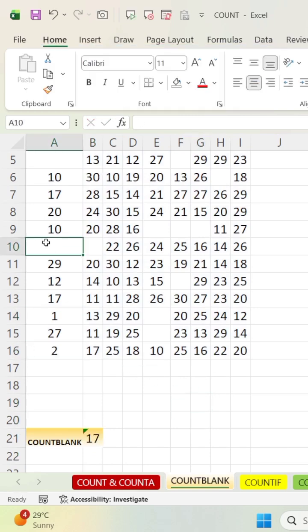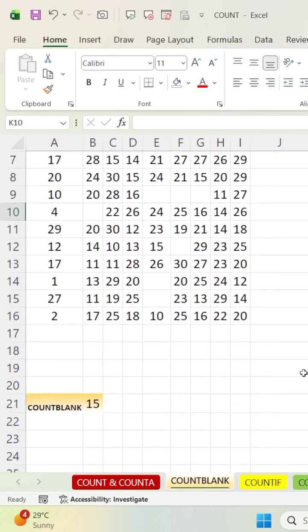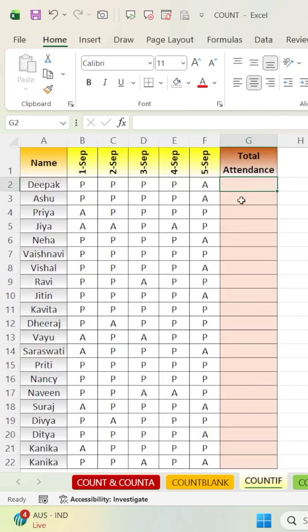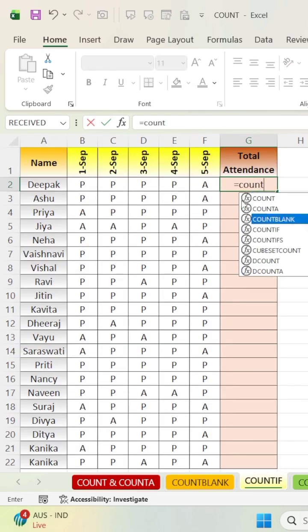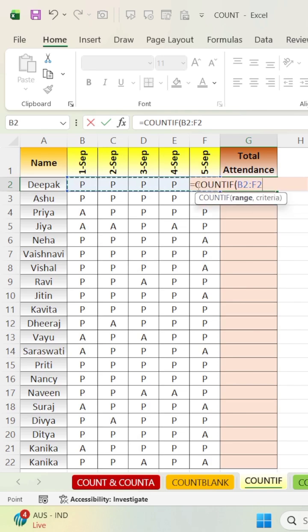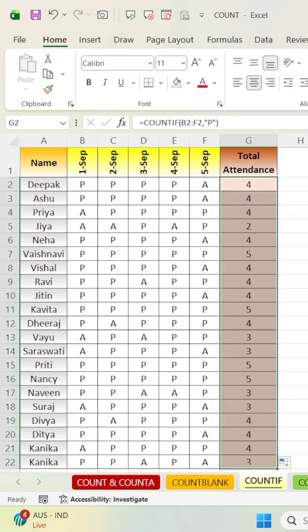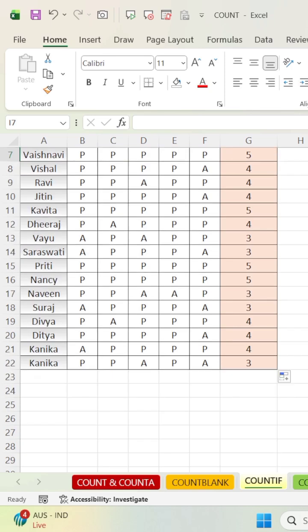Here is our next table. Here we will find pass and fail about student results, so we will use the COUNTIF formula.